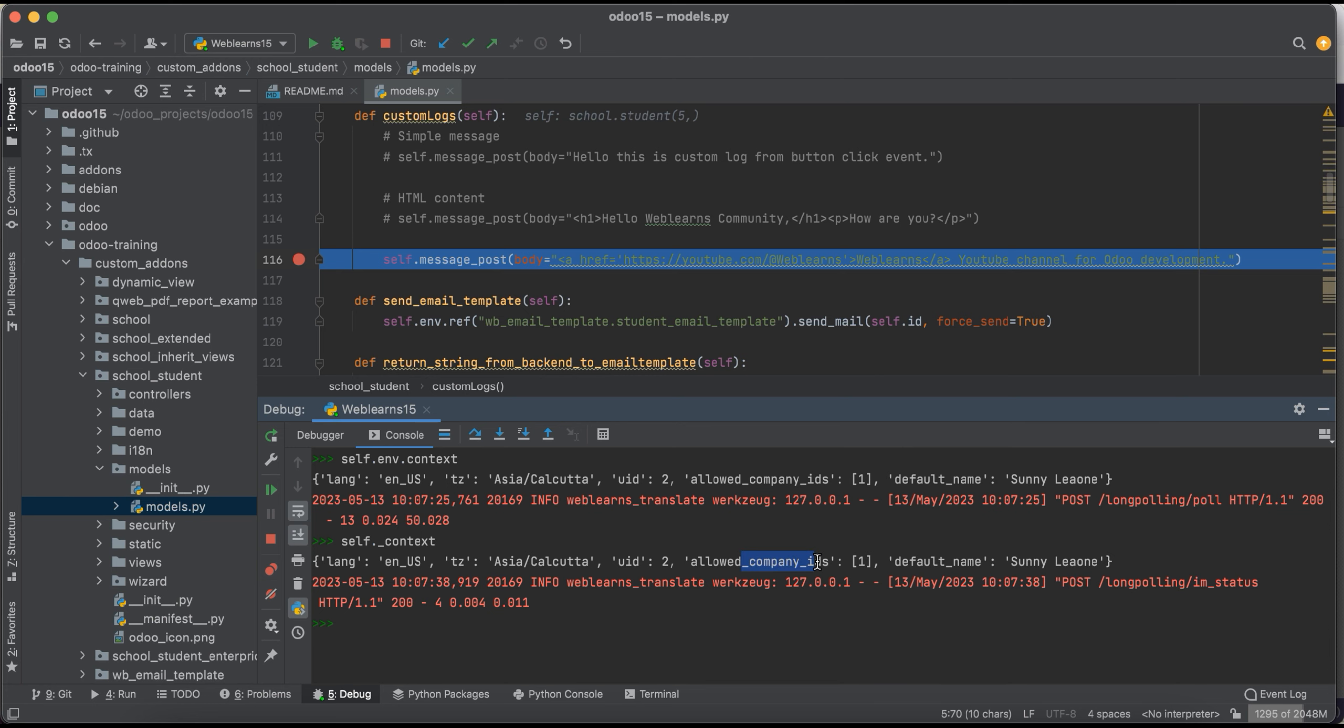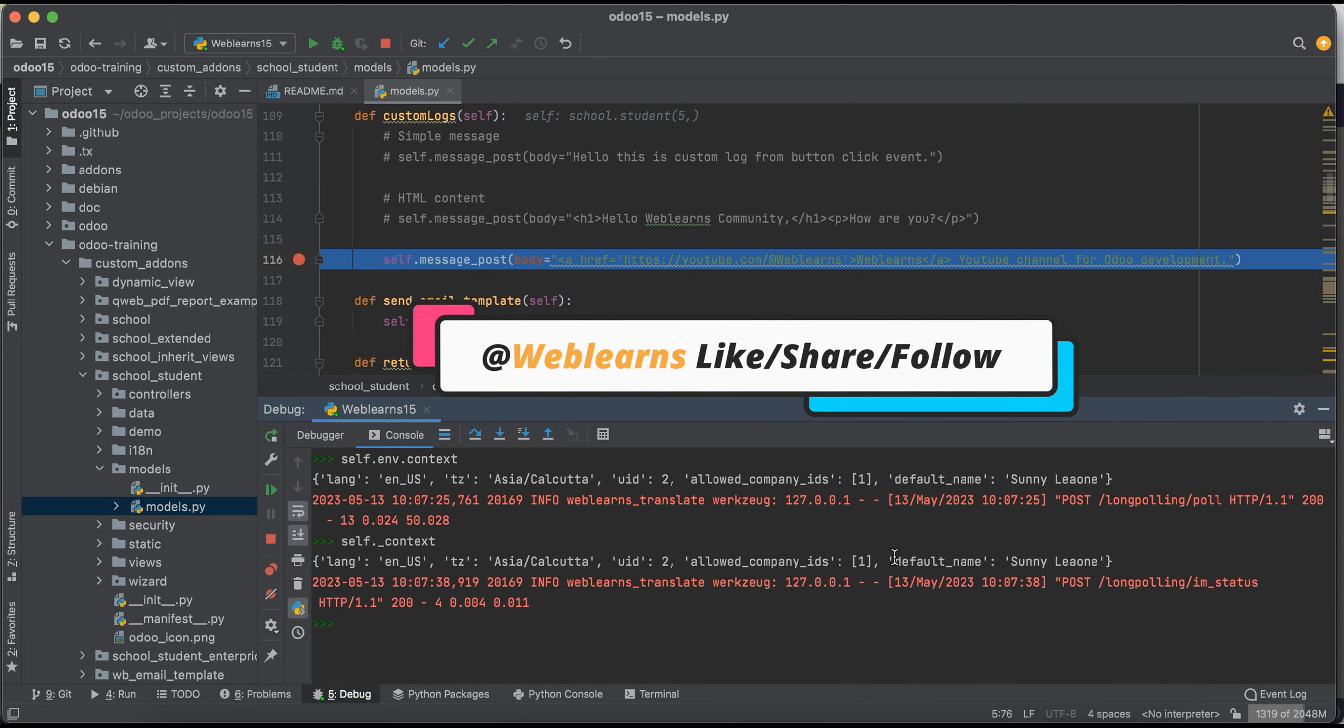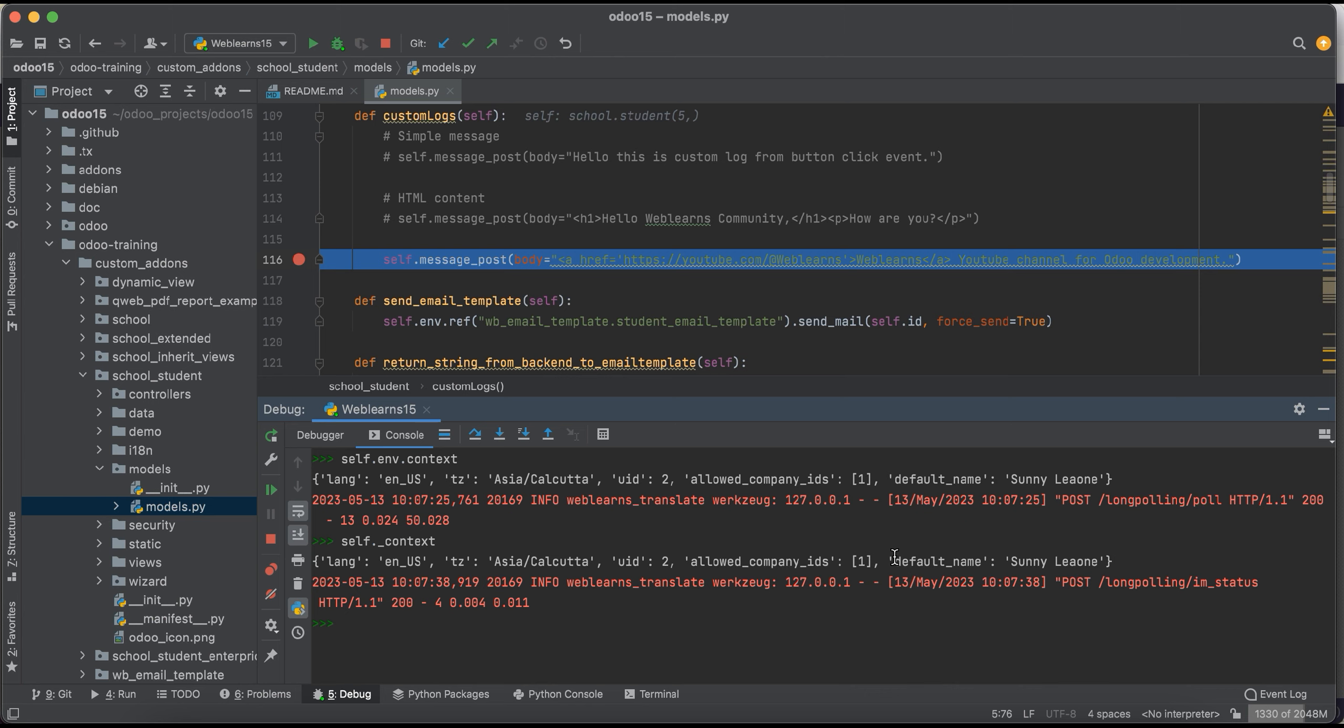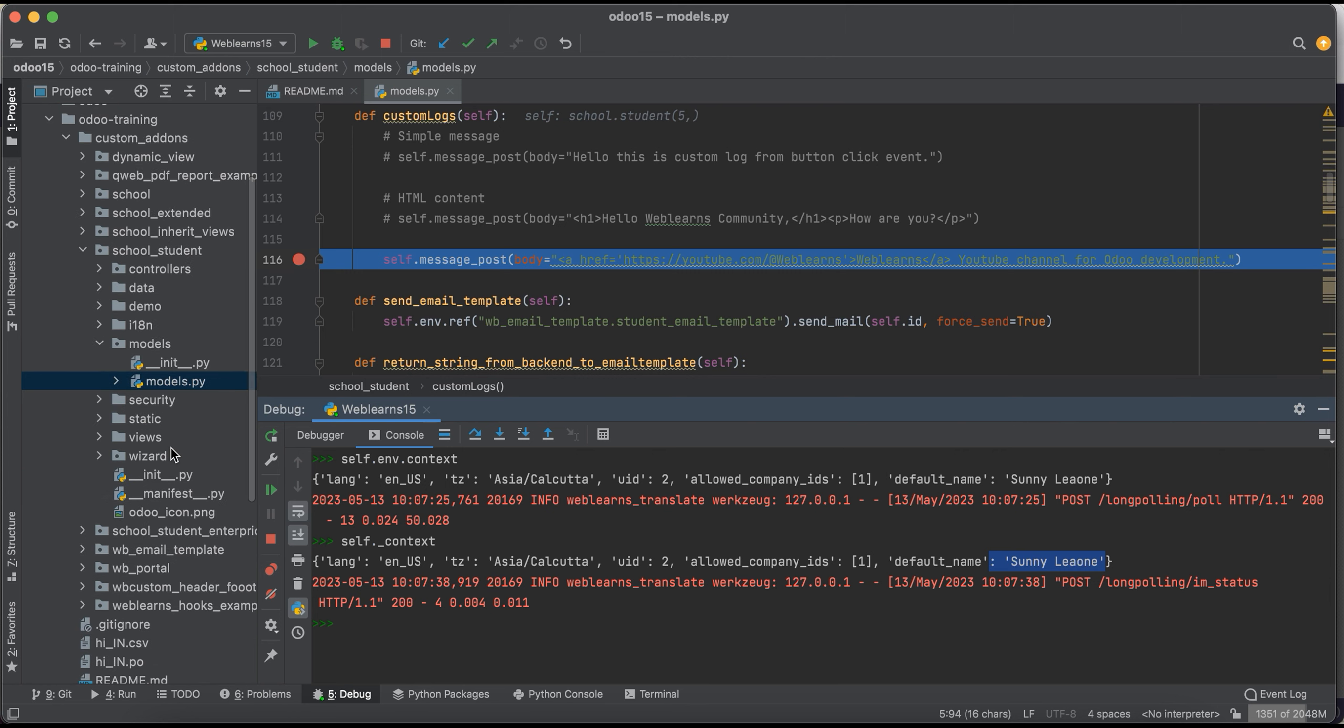And then after, let's say if you pass something in the frontend, I mean in the XML side, especially in the windows action, here also you will get the same information. So let me confirm the same thing.